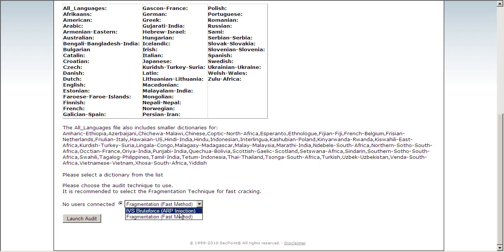The first one is called the IVS brute force, and this is very useful when many users are connected. Then it will force one of the connected users to do a lot of traffic and then sniff this traffic to crack it.